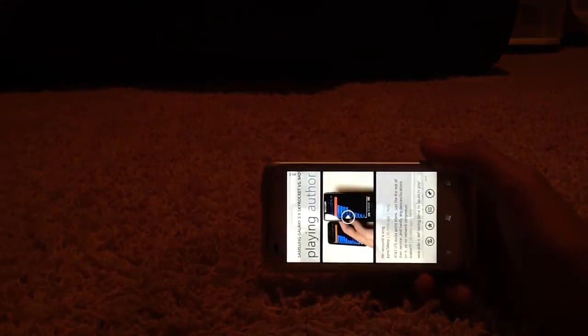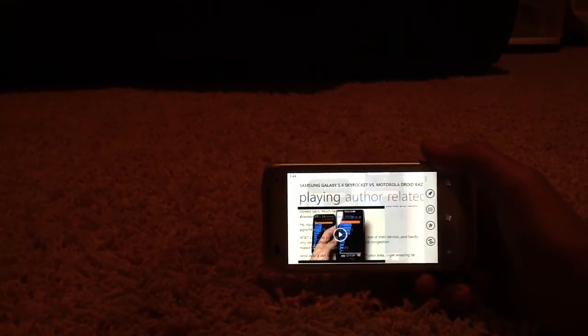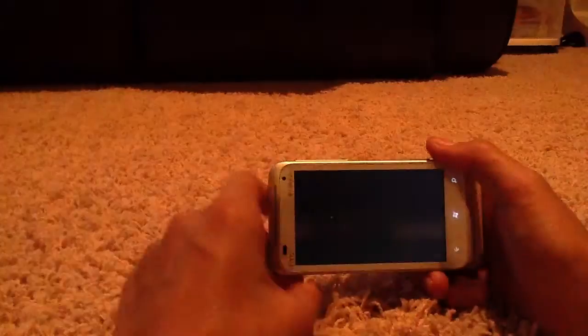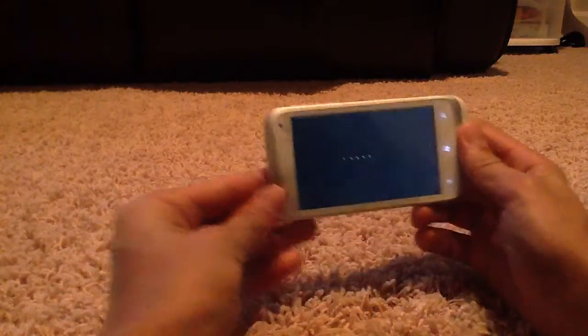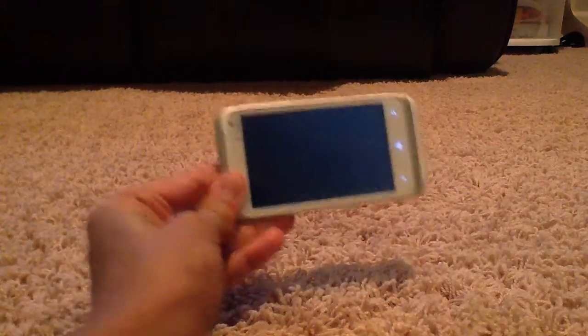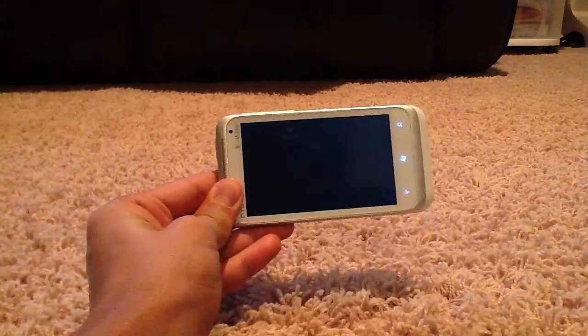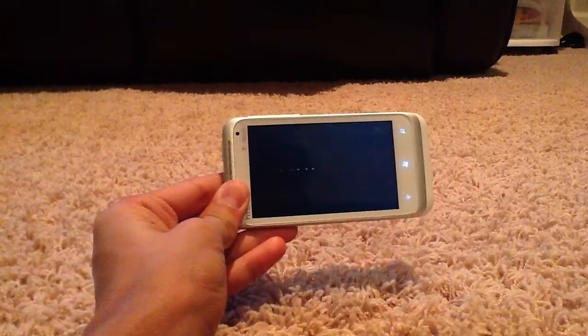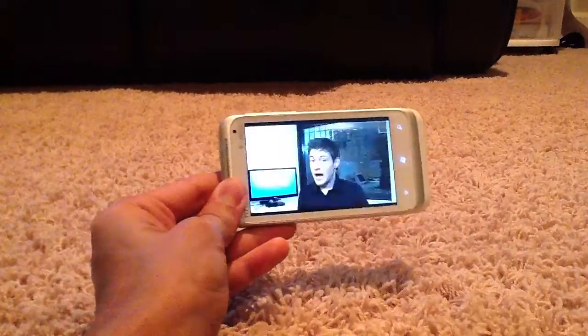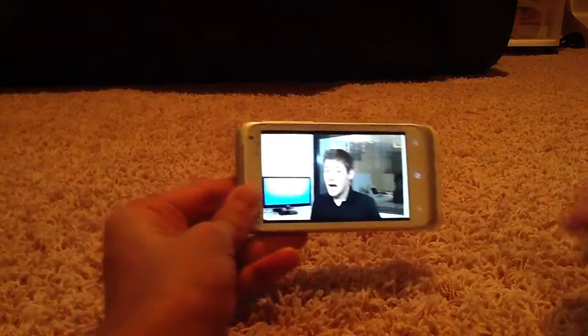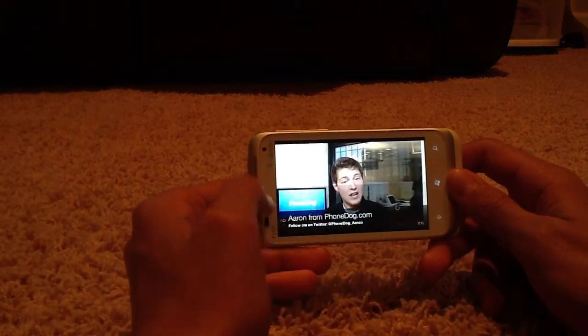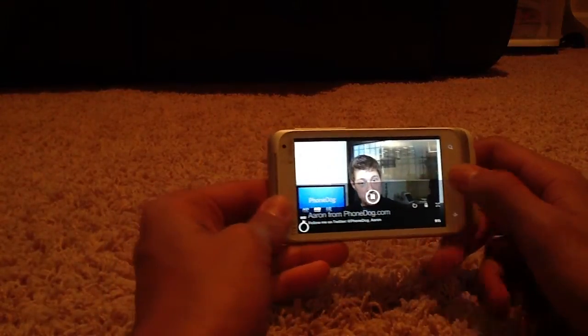Let's turn it to Landscape Mode, and let's hit Play. My internet connection is pretty slow, so it might take a little bit. Okay, there we go. Here's the video, and let's pause it.